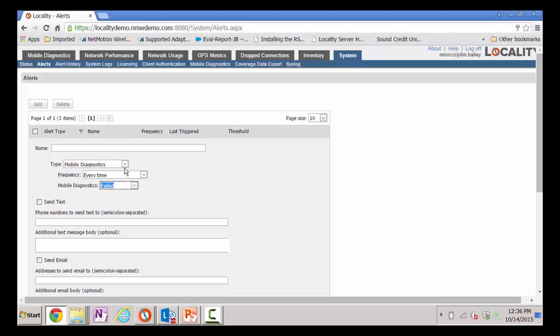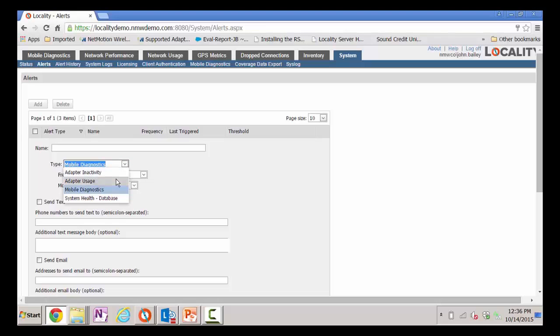I can also alert on things such as adapter inactivity. If I have a very large deployment, maybe I want to know when there's mobile adapters or mobile broadband adapters out there that haven't been used in an extended period of time. And that's where I could decide that maybe I want to limit their plan or maybe I want to cancel their plan altogether.